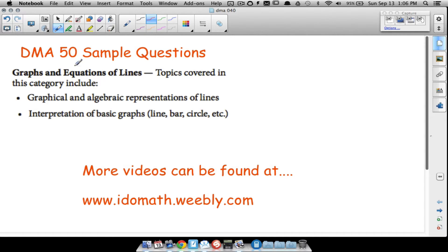In this video we're going to look at five sample questions that you may see on the DMA 50 portion of the placement test. DMA 50 covers graphs and equations of lines, so we'll do some graphical and algebraic representations of lines as well as some basic graphs such as line graphs, bar graphs, circle graphs, etc.